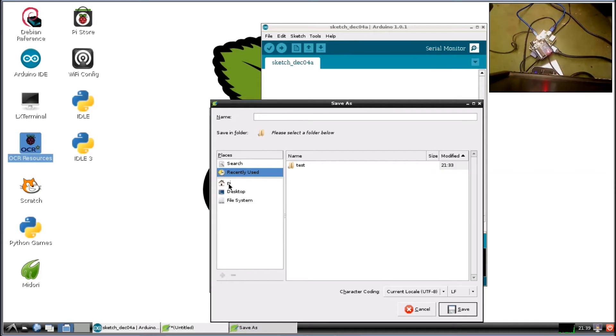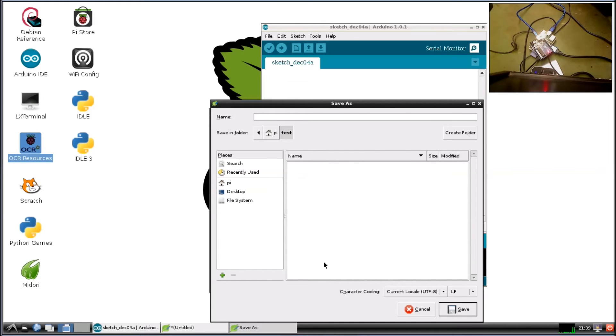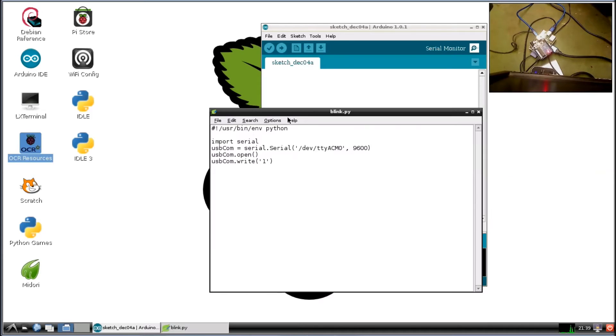Alright, go to PyTest. I'll save it as Blink.py. Alright, save that.